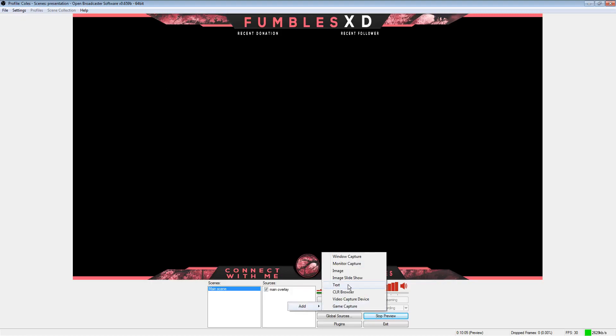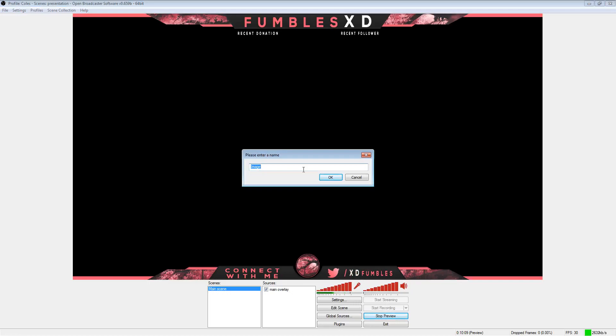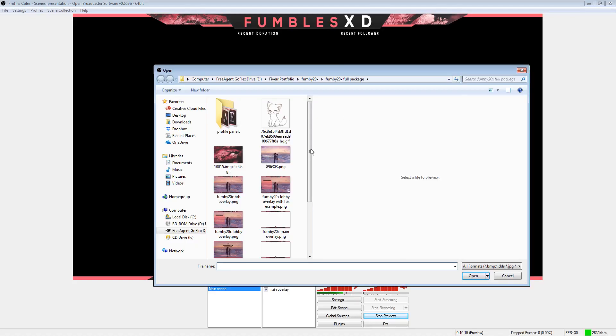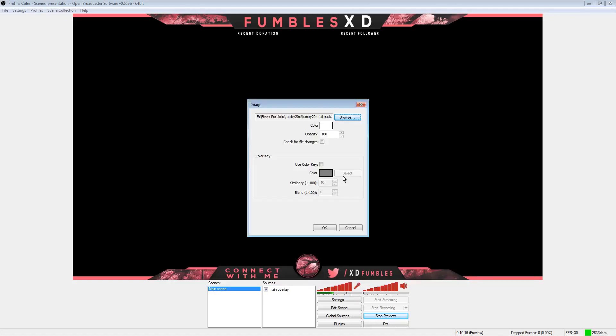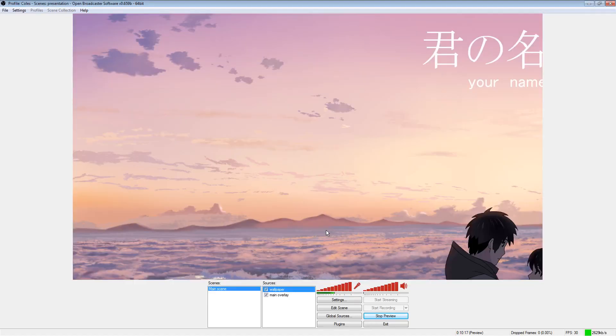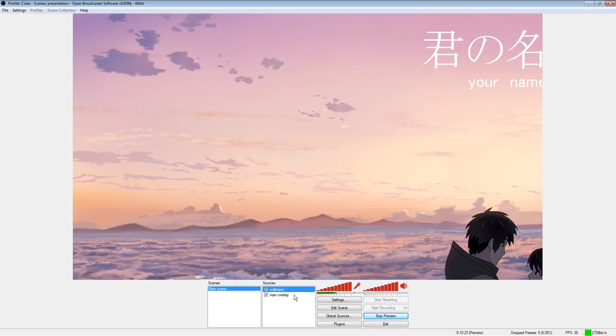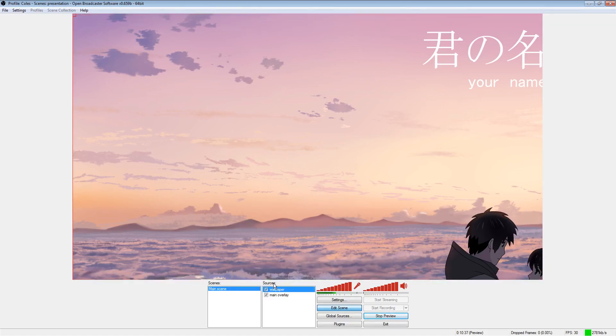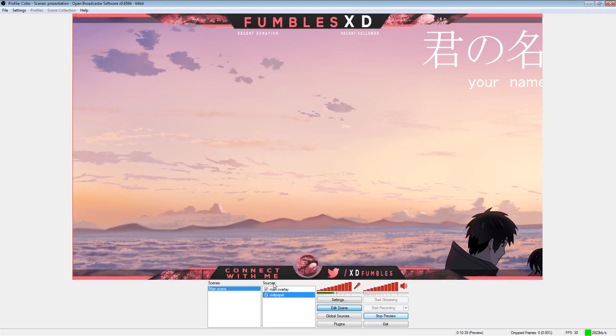Let's say that we want to get a background now. So we're going to do the same thing. Background, wallpaper, whatever you want to name it. Find the image that you want. And you can see that this image is really big for one, and it's also in front of the overlay. So what we're going to do is we're going to click edit scene, and then we're going to click on the wallpaper down here to highlight it, and hold Control and down arrow. Up arrow, down arrow. It moves it. It layers the images.